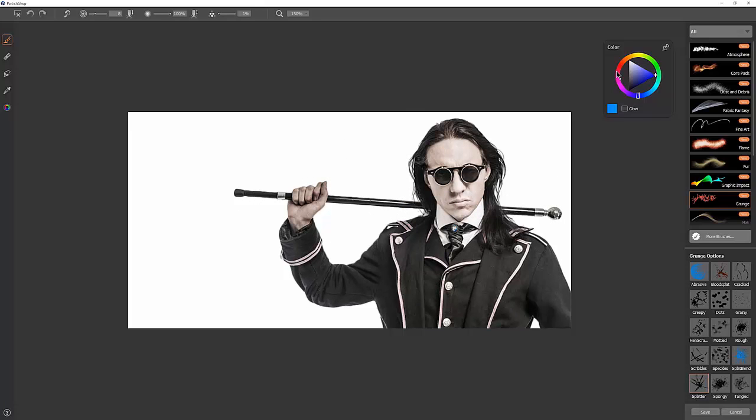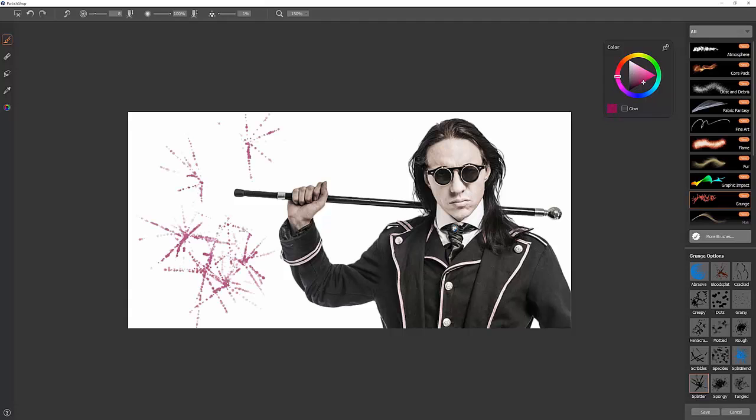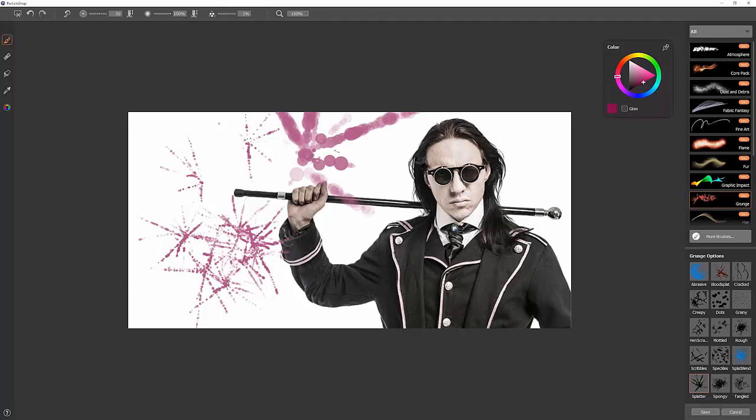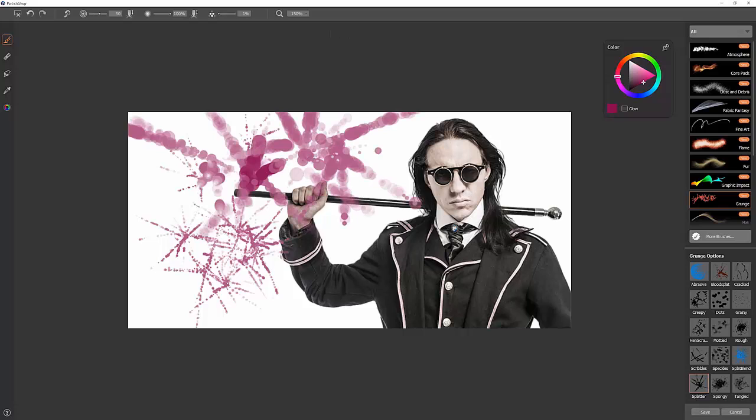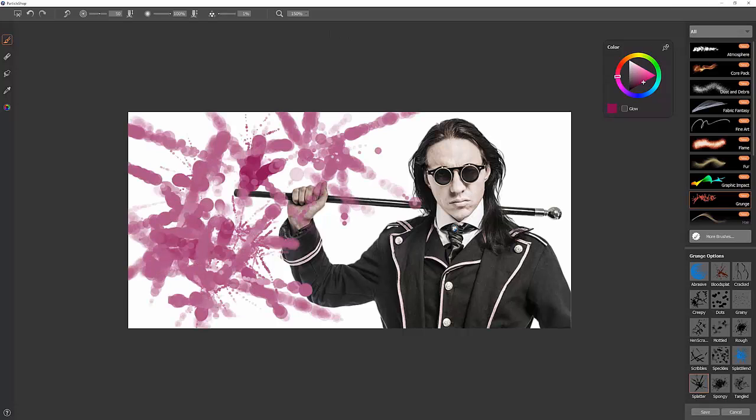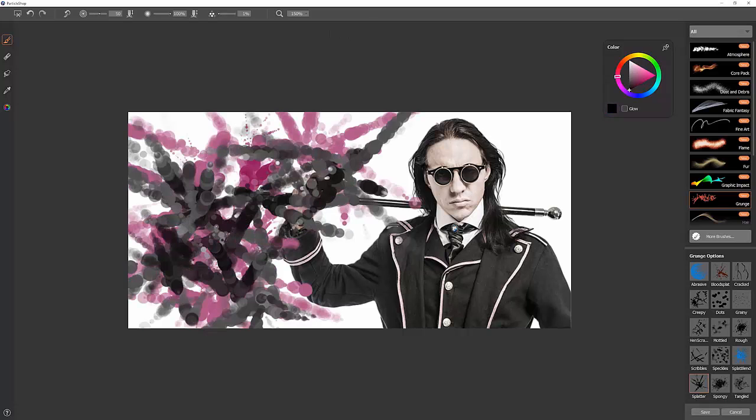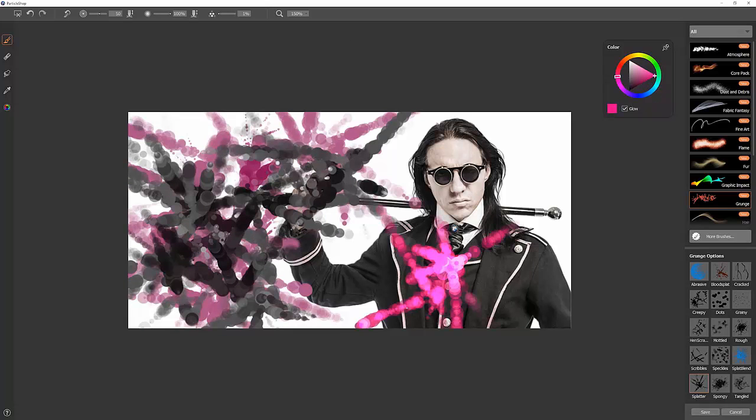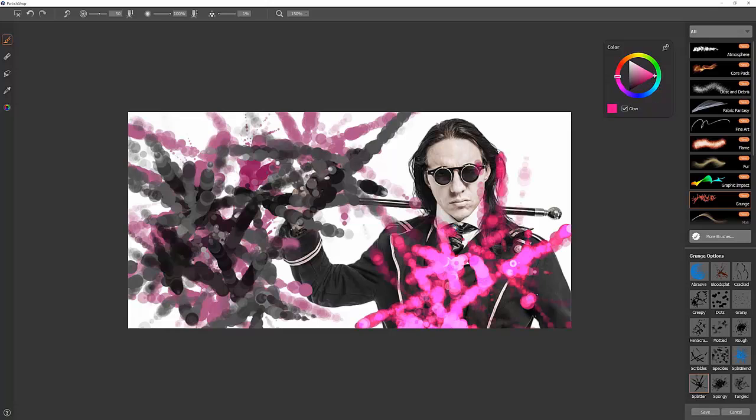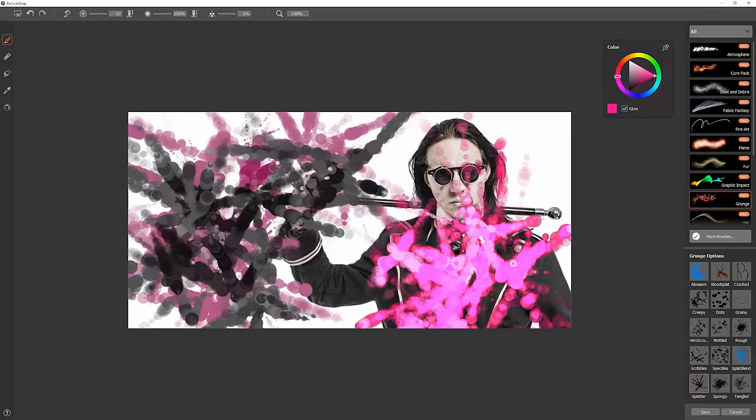The next brush is Splatter. Let's pick a color here. We can just tap with this to create big splatters of color. Like so. Again, we could set this to glow. And you get this nice glowing effect.